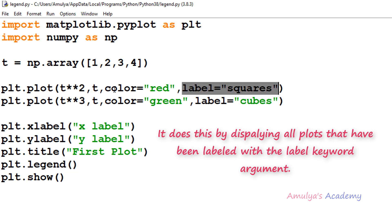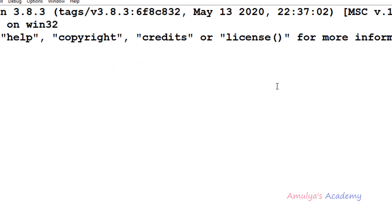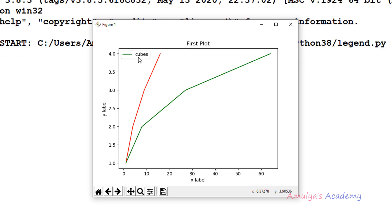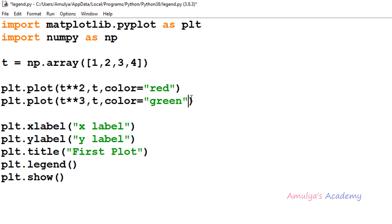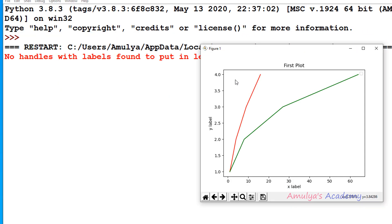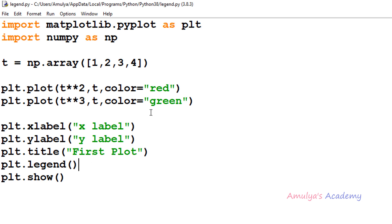The legend function without any argument automatically detects which elements need to be added — if you mention a label, it adds that element; if you don't, it won't. For example, if I remove the label from the first line and execute, we can see only one entry in the legend for line 2 (cubes). If I remove both labels, we get an error: 'no handles with labels found to put in legend.' So you must give a label to the line for it to appear in the legend.